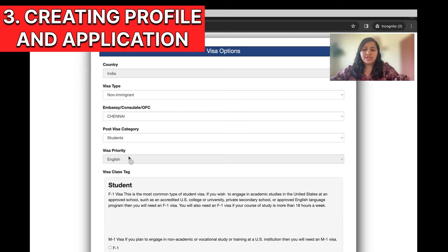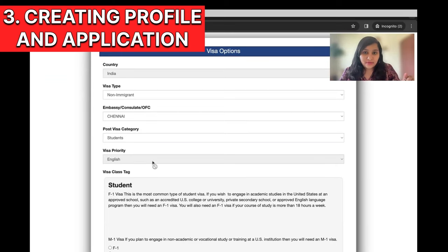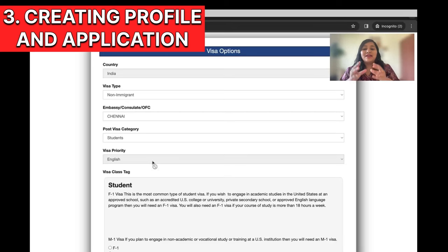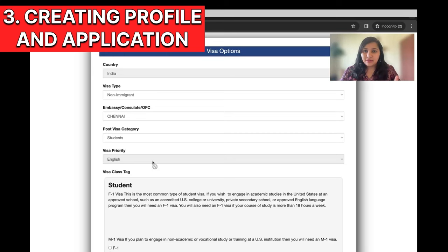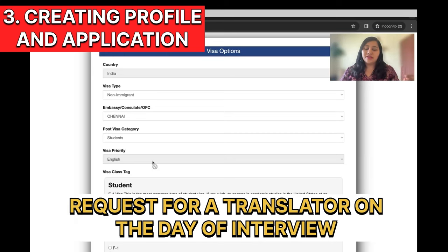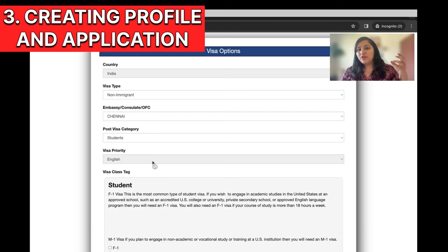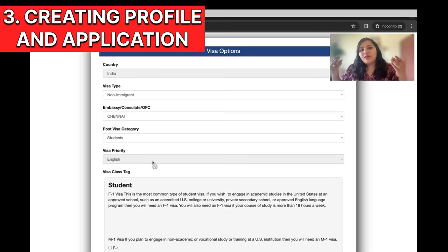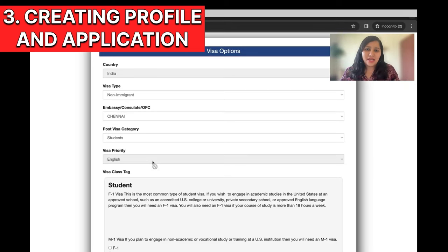Visa priority language is English by default. Many of you ask how to change the interview language if you're not giving the interview in English — in the portal there is no option to change the language. If you need a translator, you can request one on the day of your interview at the first counter where they check the passport. In the portal, there's no option to select the interview language — it's English by default.